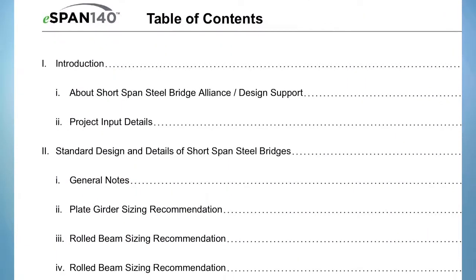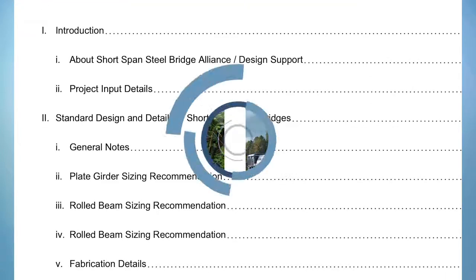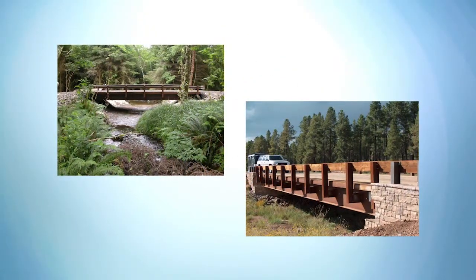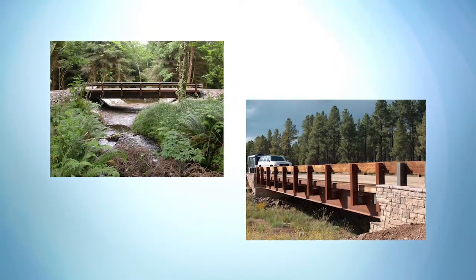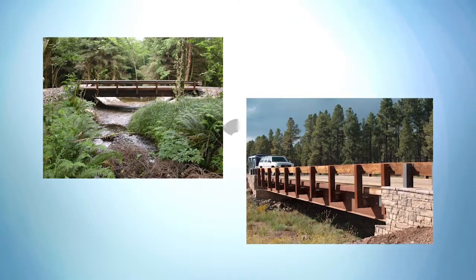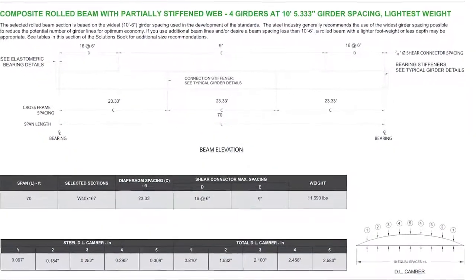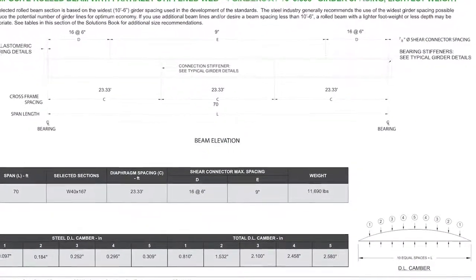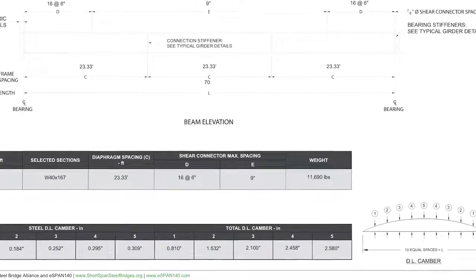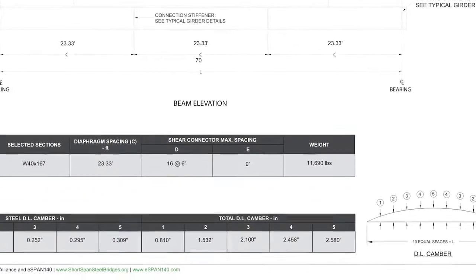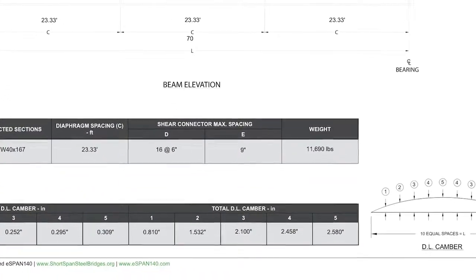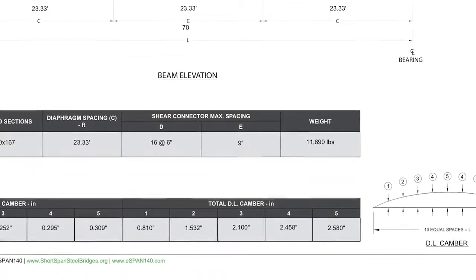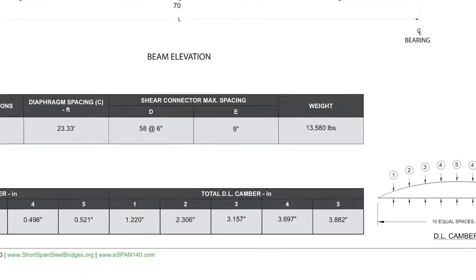Let's take a look at the various sections within the solutions book. The table of contents displays all of the input data. You get your standard designs for both rolled beam and plate girder solutions. You get information on the recommended rolled beam section size, diaphragm spacing, shear connection spacing, and camber. Even the steel weight for both the lightest weight and limited depth.